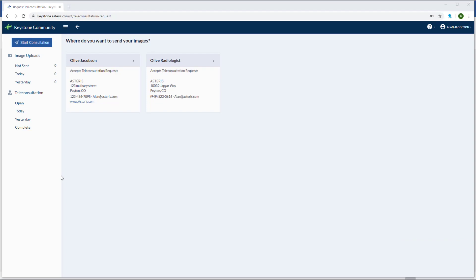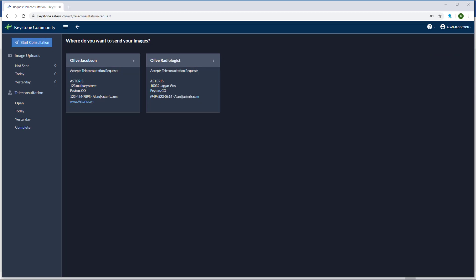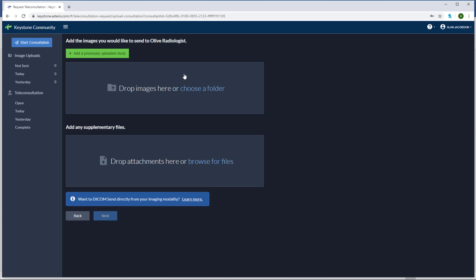Once you're in the community portal, first thing I like to do is actually change to dark mode. Up at the top right you can easily switch between dark and light mode. Now you can see I have several available consultants. Each consultant will have their own unique URL. It turns out that I have some radiographs I'd like to send to all of radiology services. Click on your desired specialist to start the process.